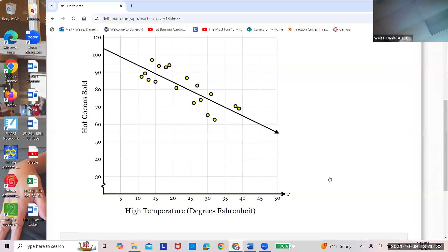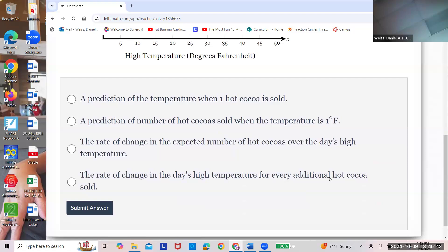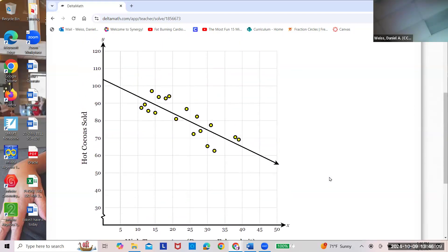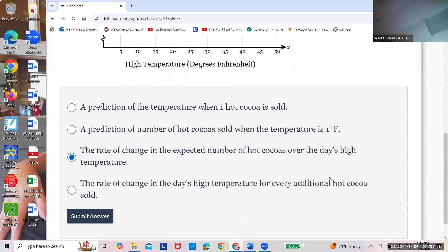Here's another ice skating example, but this one is about slope. It's going to be hot cocos over temperature. Is it temperature over hot cocoa? No. Is it specifically at one degree? No. It's the rate of change of hot cocos over temperature — rise over run. Rate of change is another word for slope.